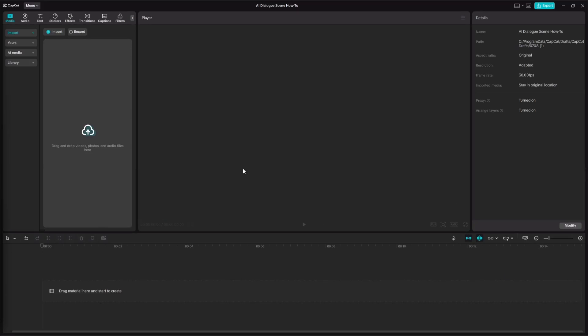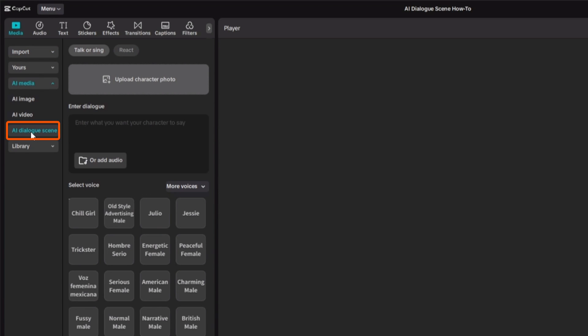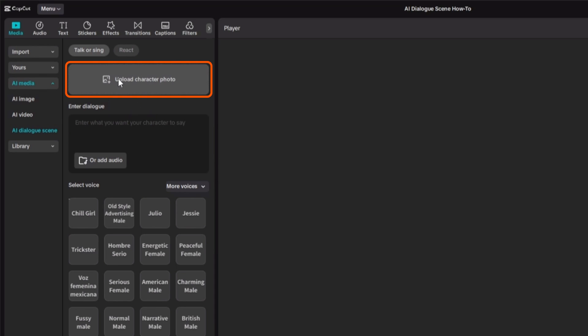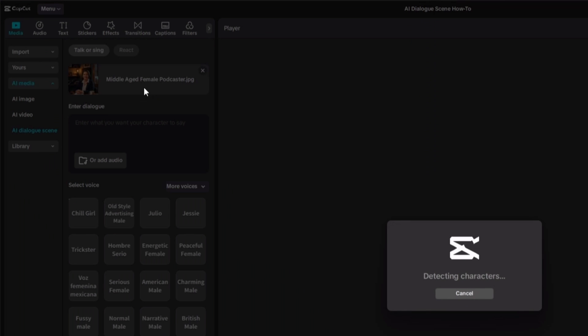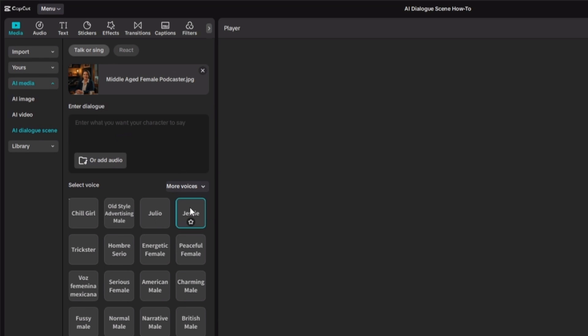Now let's look at where to access and how to use the AI Dialog Scene feature and the Lip Sync feature — and stick around to the end for a news segment I put together using several characters with AI Dialog Scene. For AI Dialog Scene, there are two ways to get to it. One is in the media panel on the left: click the AI Media dropdown, then click AI Dialog Scene. Give it a photo — click the button to select from your computer, or drag and drop it. It will detect the characters. Then you need to give it some dialogue. You can type a script and pick a voice; to preview voices, you need text in the field first.